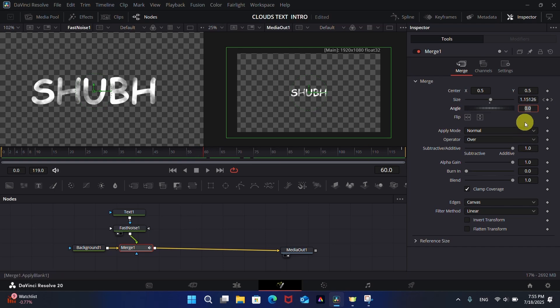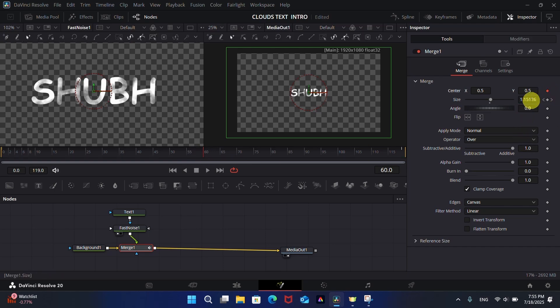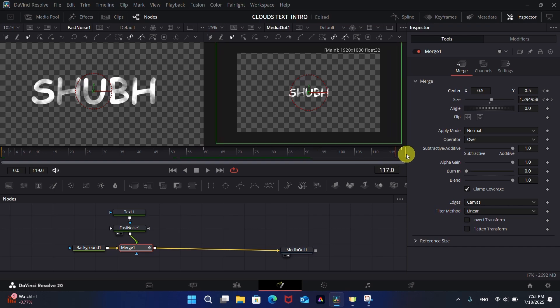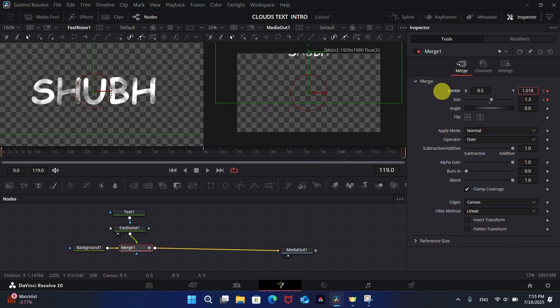For the position, add keyframes on frame 60 and the last frame. Move the text upwards for this type of animation in the last frame.